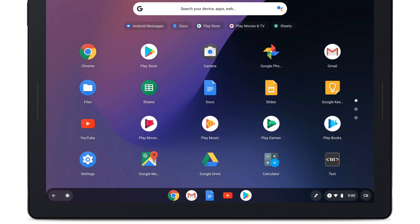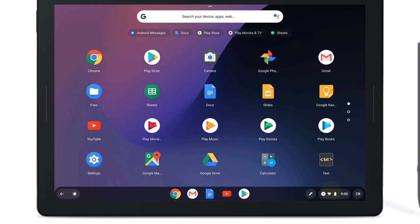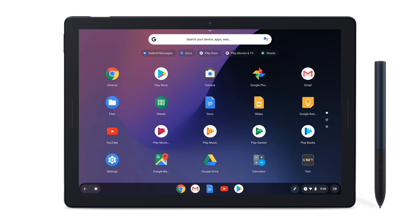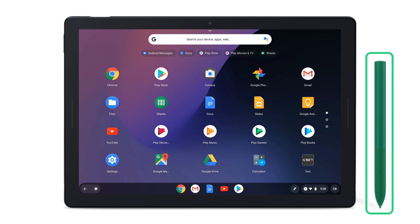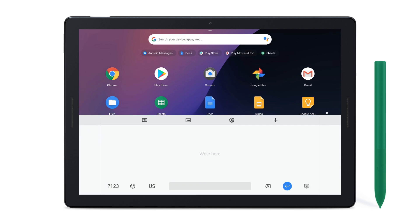If you open the keyboard with your finger, it will default to text. If you use the Pixelbook pen to open the on-screen keyboard, it will default to handwriting, and a writing pad will appear. To switch between handwriting and text, just tap the keyboard or handwriting icons.